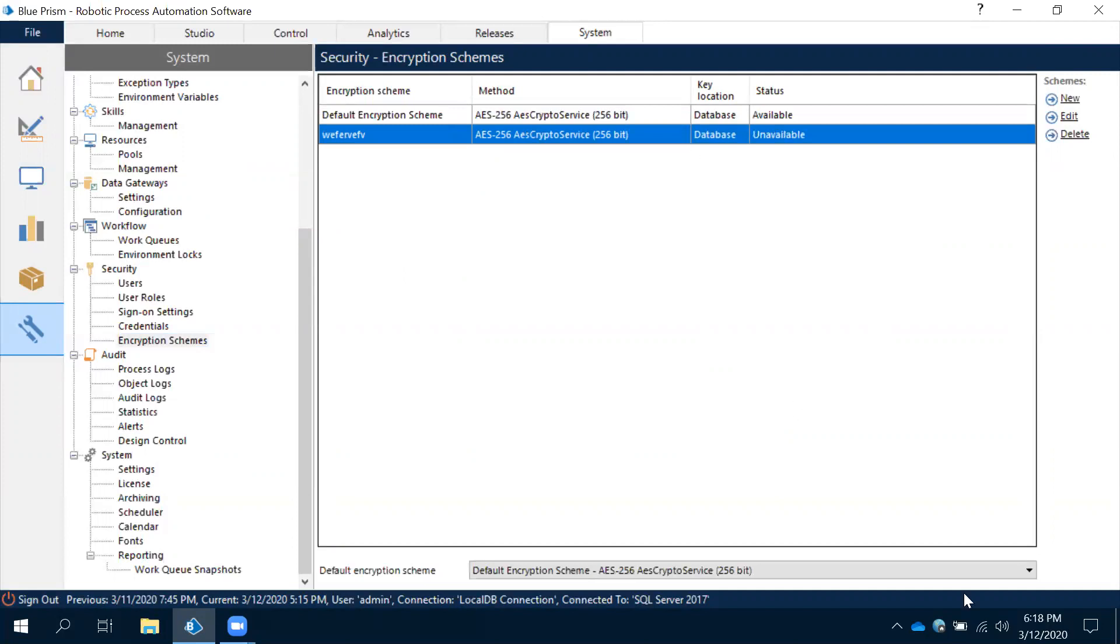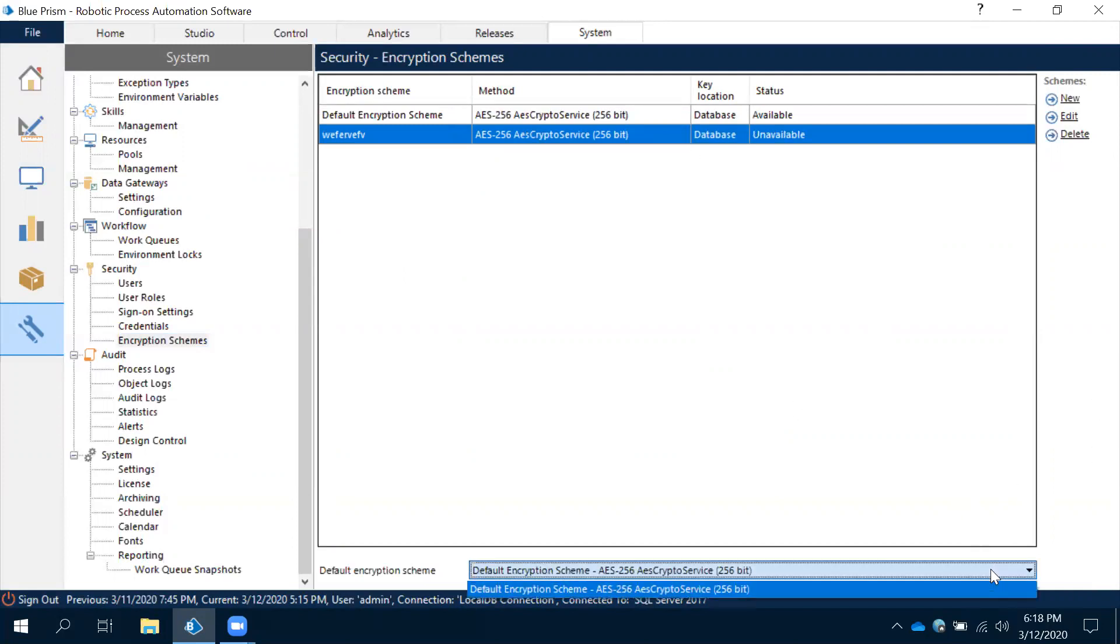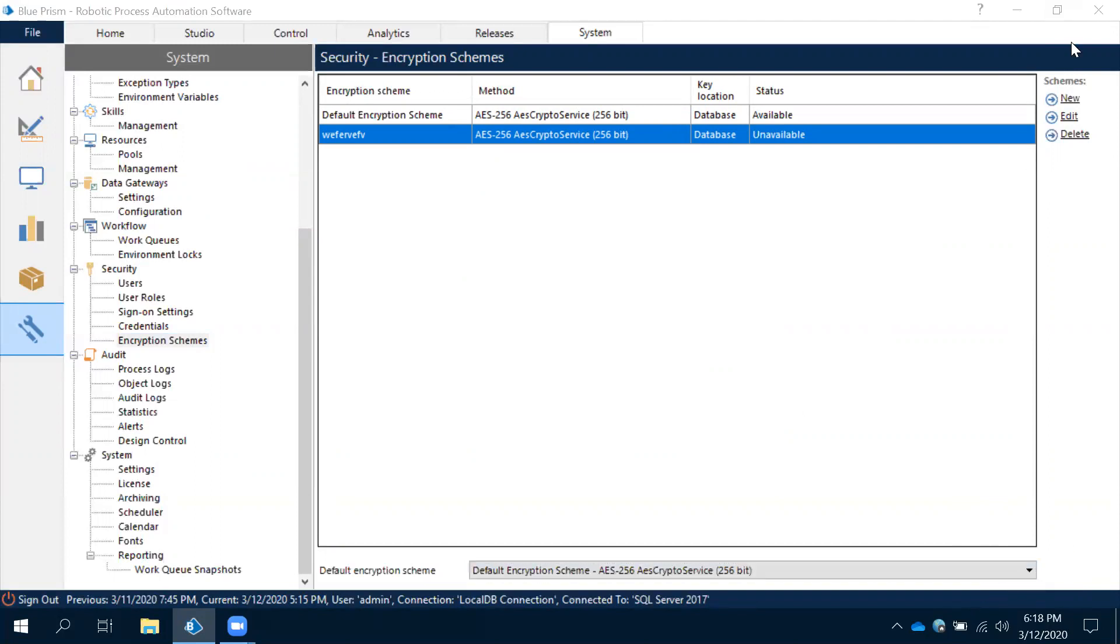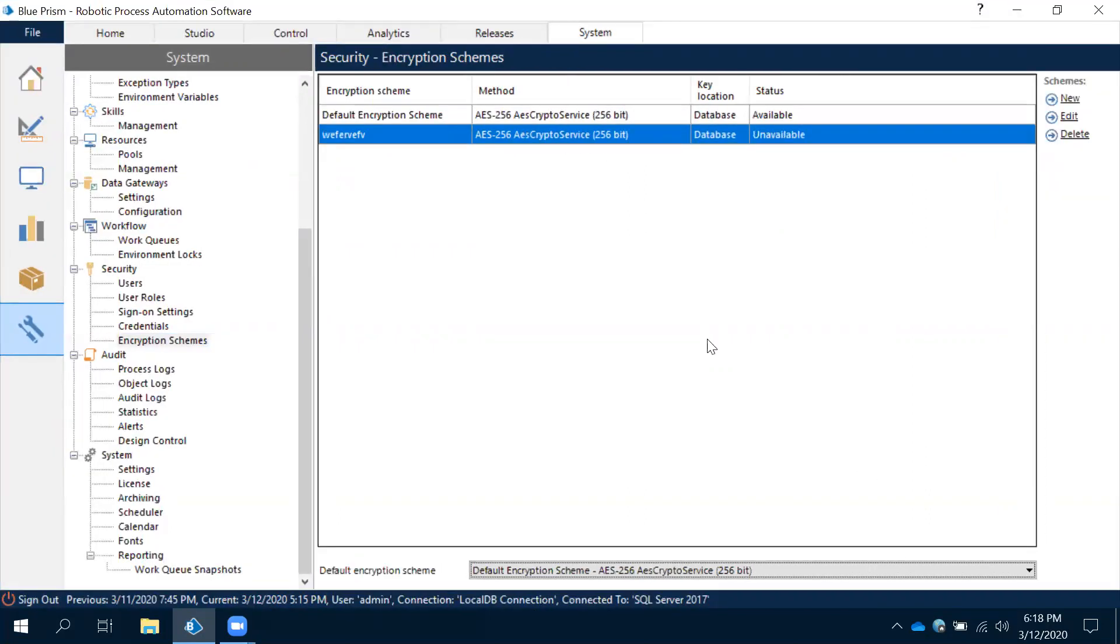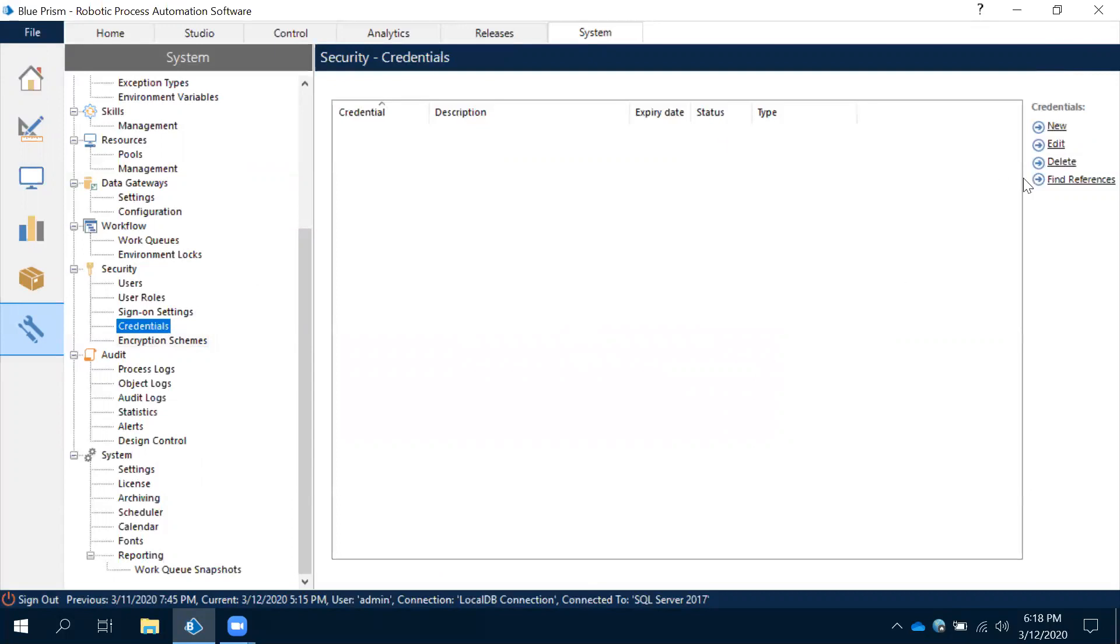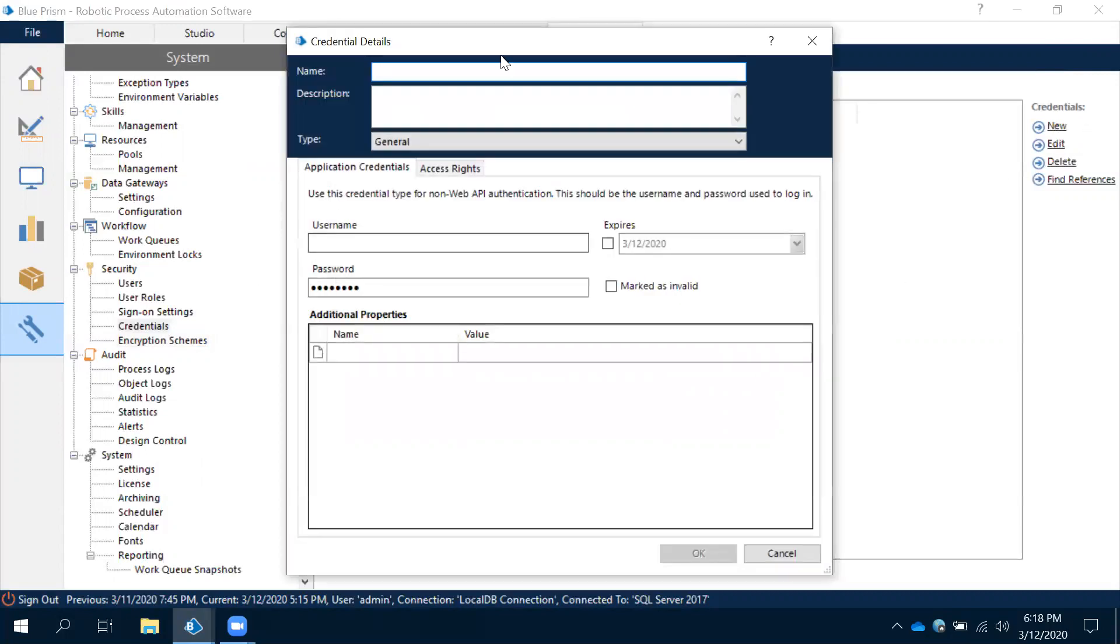Now the key has been generated and saved in our database. Default inscription scheme will remain the same, no need to touch anything here. Now let's observe how to create a credential key. Come to the credential and then click on new. Observe this, I will give the name 'cred' for example. Credentials means nothing but username and password.